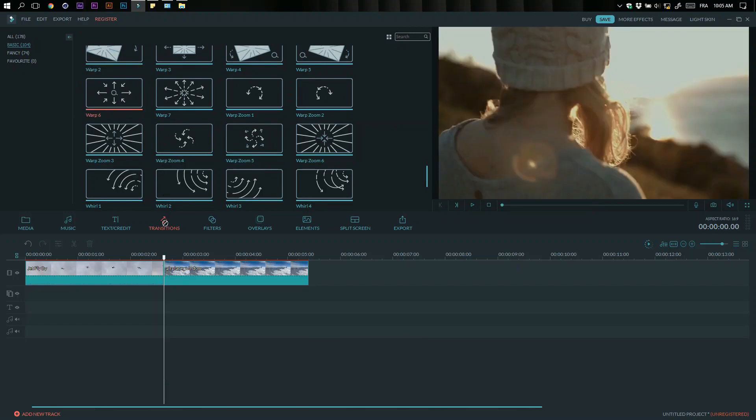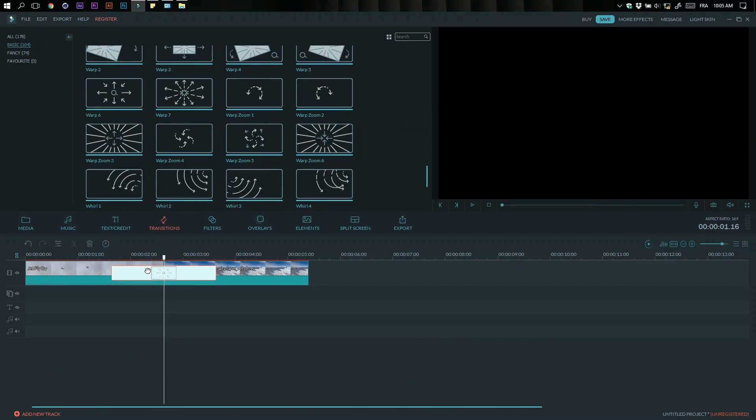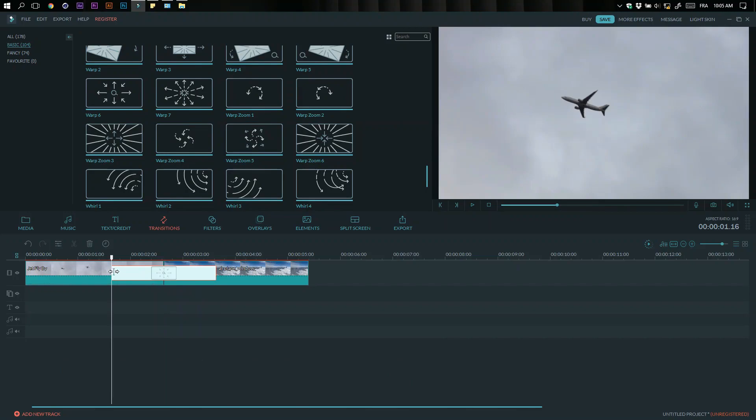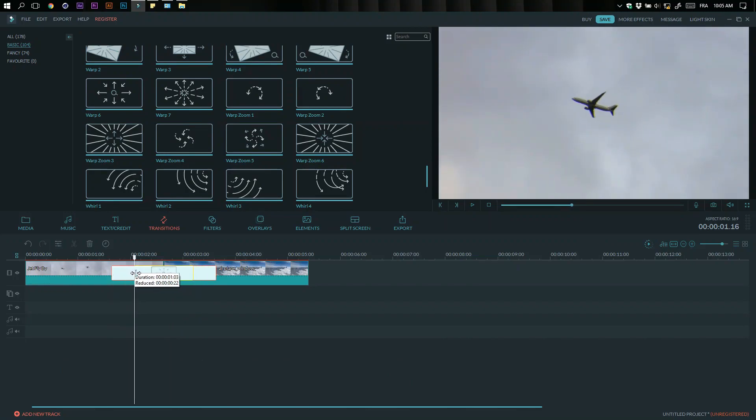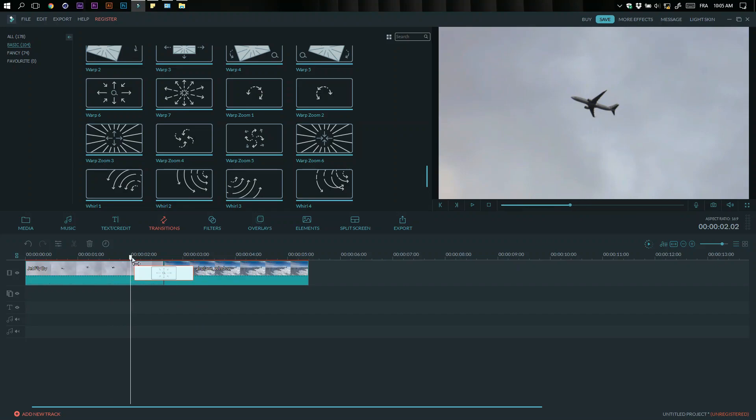Click and drag the transition between your clips. You can scale or shorten the duration of the transition by dragging from the left or right.